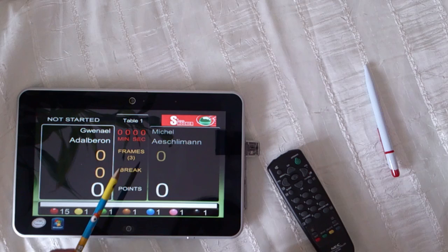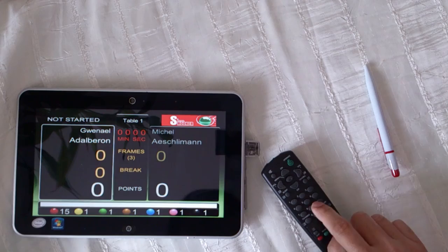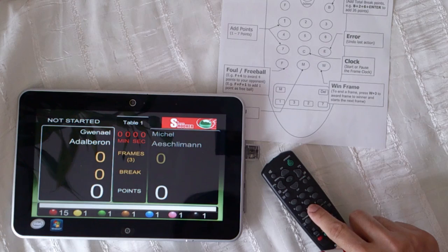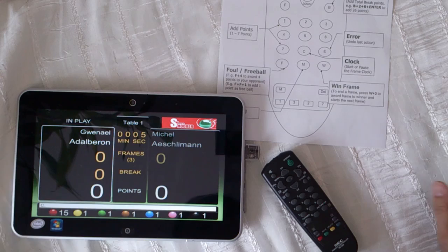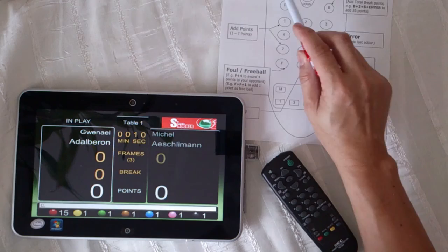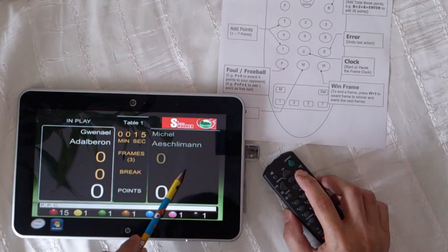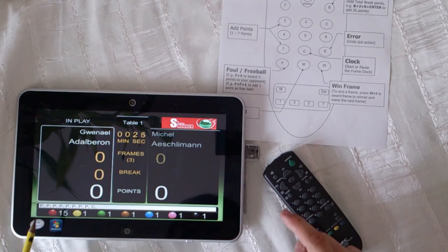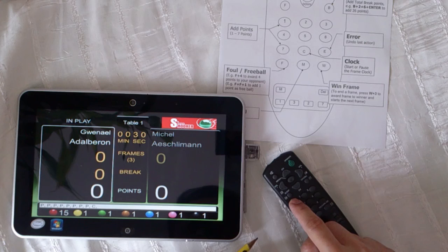Now to start the frame, you click the clock button, which is number eight. The clock button — now the clock is running. To change player, you press one of these buttons. See here? Or this button — it works the same. To score a point, red ball, you press one.